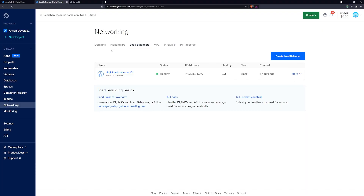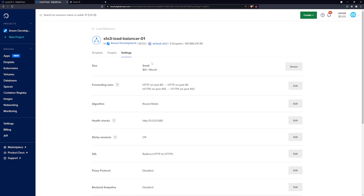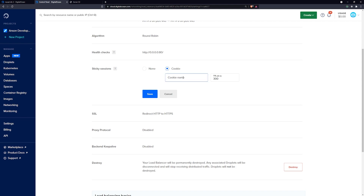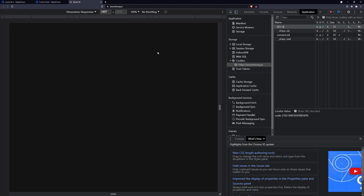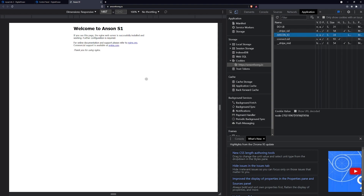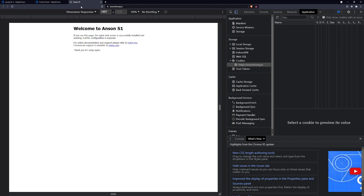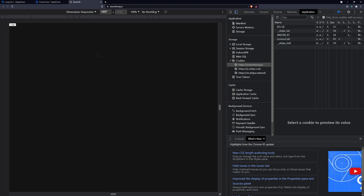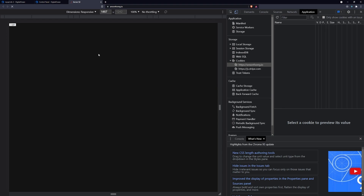In the load balancer settings, click Cookie, give the cookie a name — I'll call it 'anson_io' — and set the time to live. 300 seconds is five minutes; let's set it to 10 seconds. Now if I refresh the page, I have that anson_io cookie. The cookie keeps me on the same server for the duration. After it expires, I get routed to a different server.